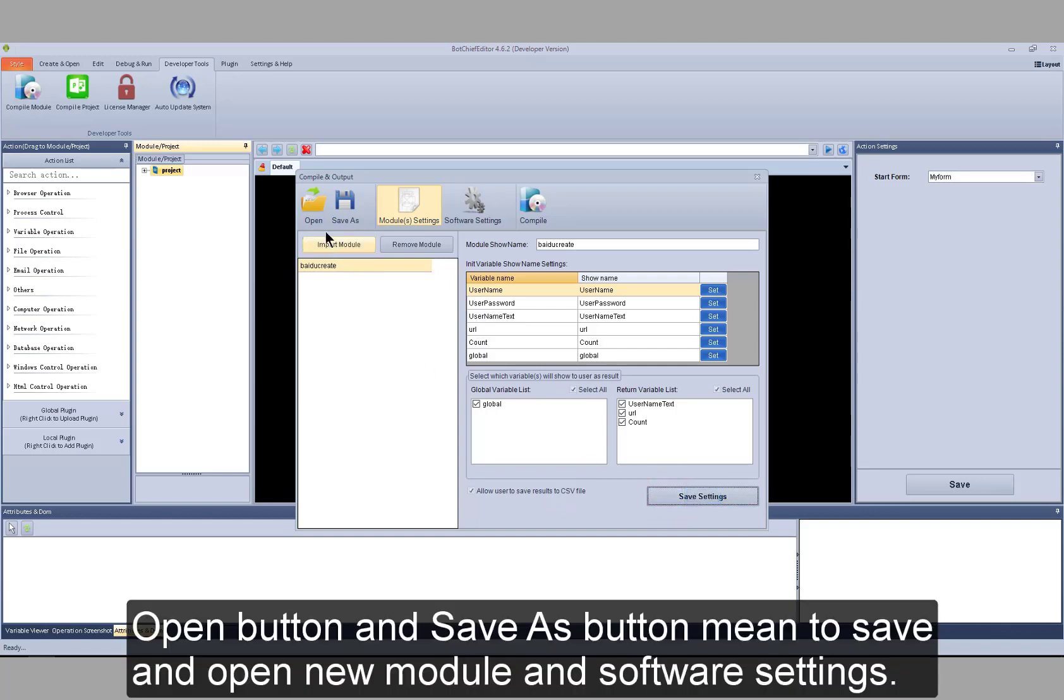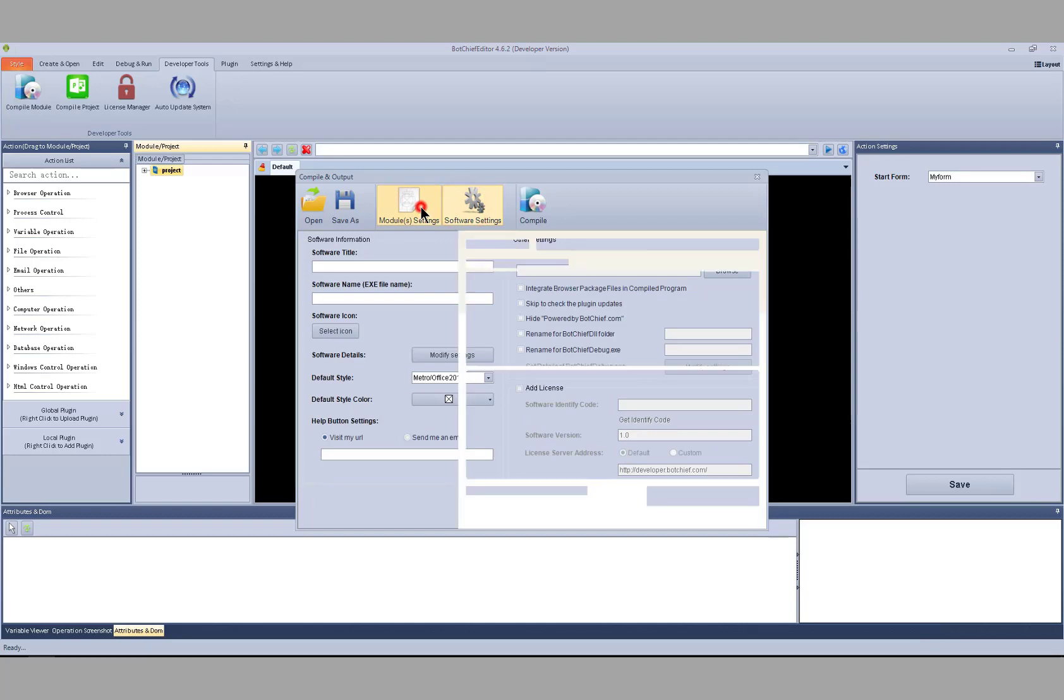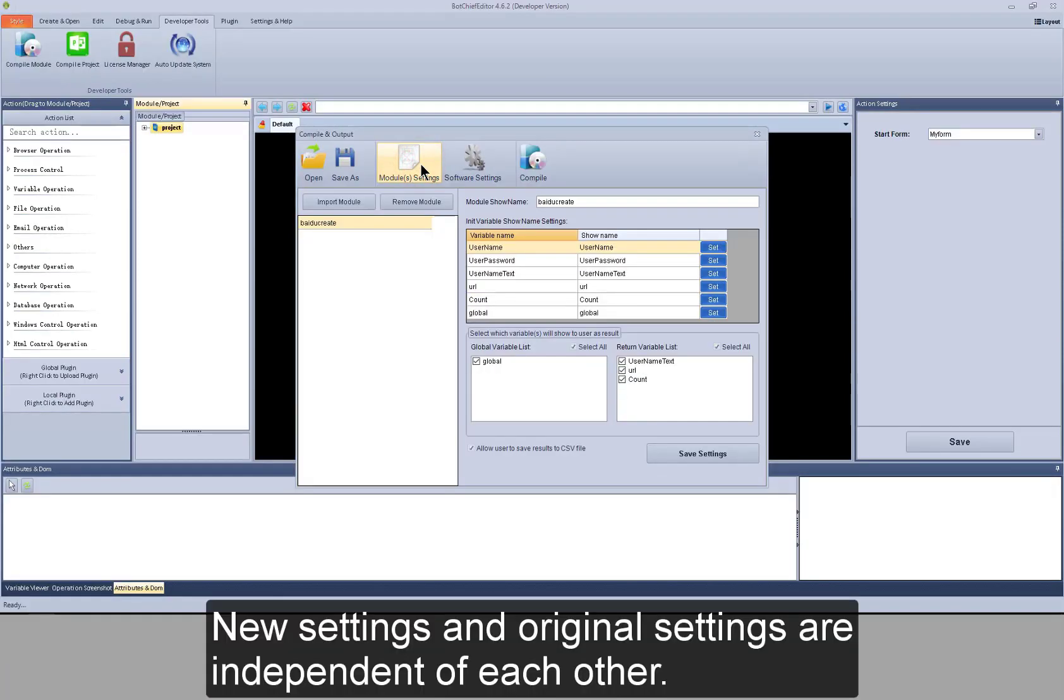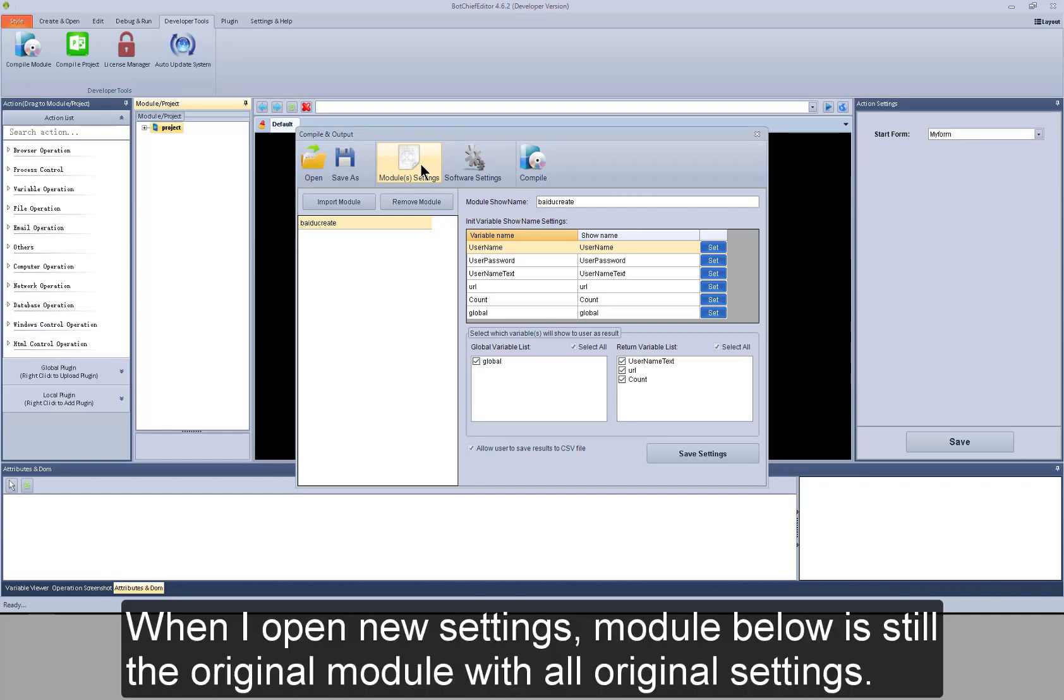Open button and save as button mean to save and open new module and software settings. New settings and original settings are independent of each other. When I open new settings.